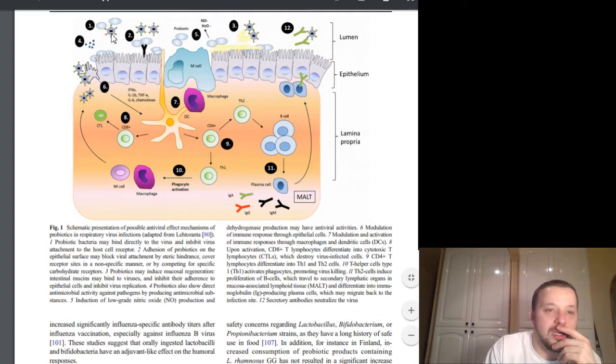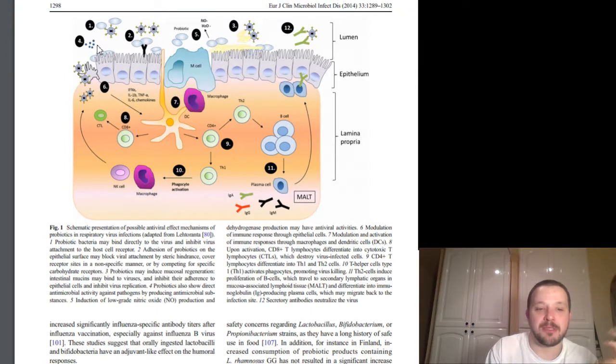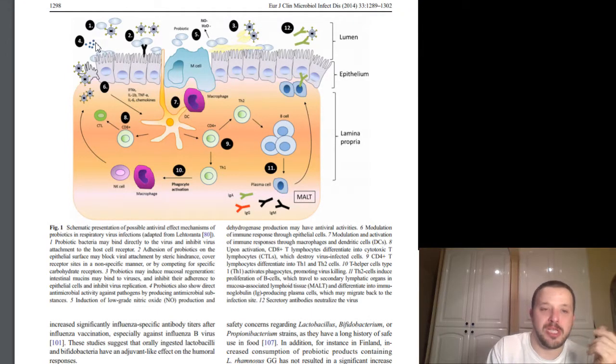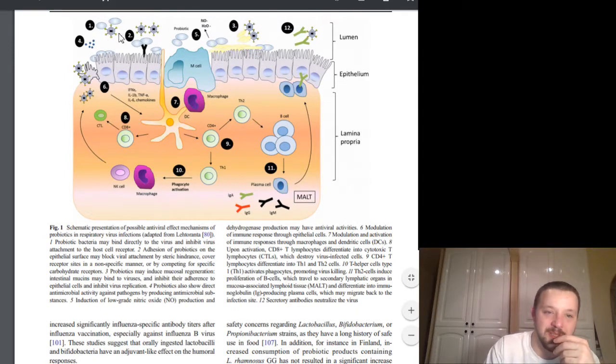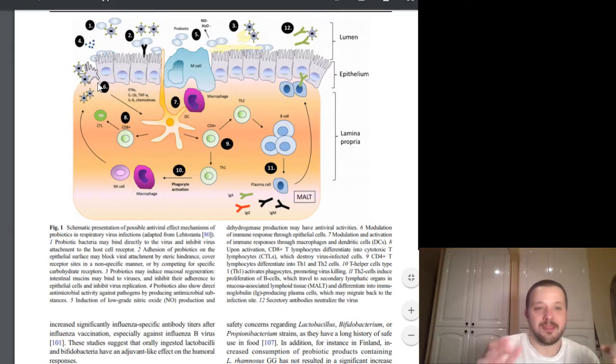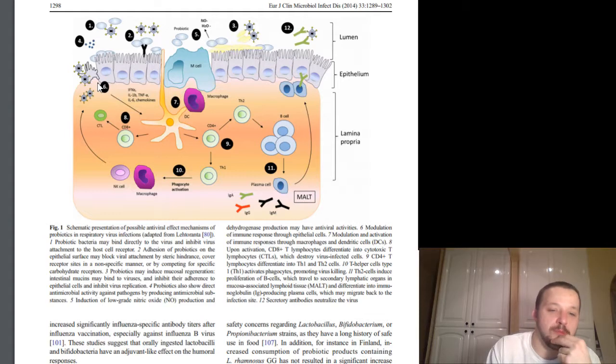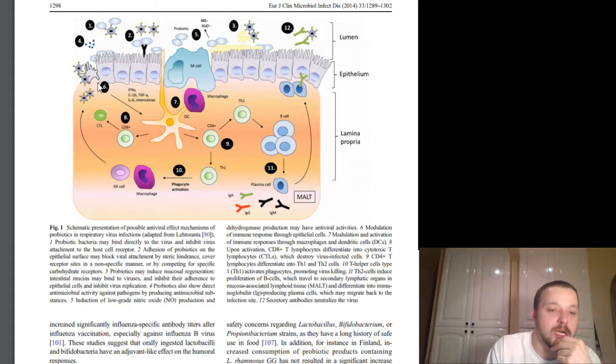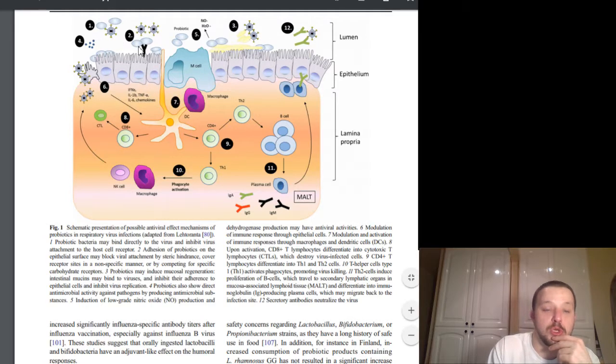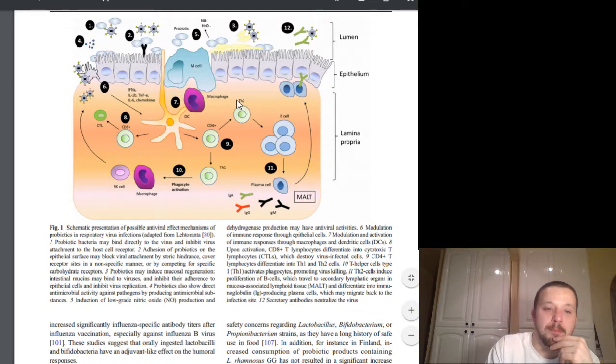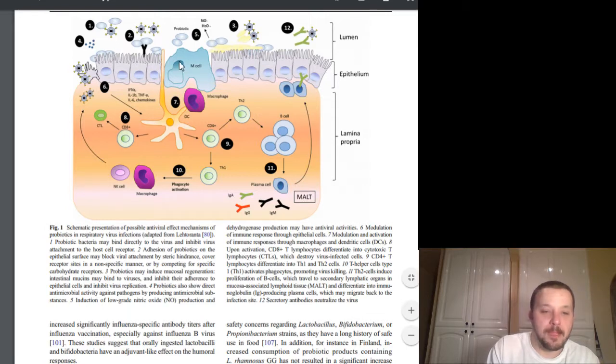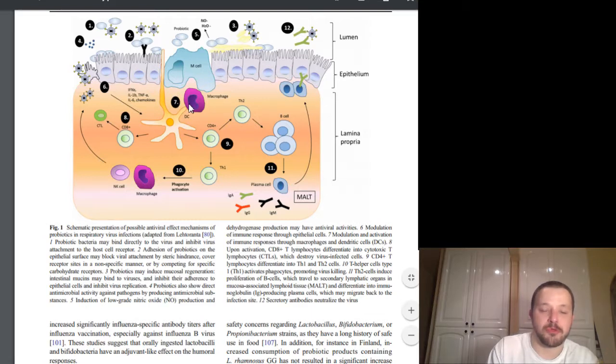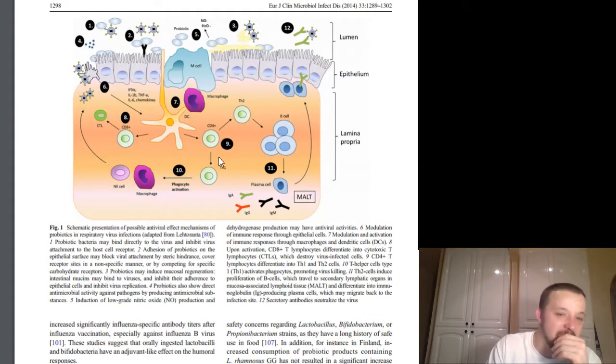So inside there, here are a couple. So we'll actually break down with the numbers here. So actually, rather than me just rambling, I'll just read it to you. So number one, coming in here, we have our probiotic bacteria may bind directly to the virus and inhibit the virus attachment to the cell host receptor or host cell receptor. So right here, the probiotic comes in, which are the little circle-y guys, the virus, the circle with the little nubs on the end. So it locks together, prevents it from entering. Number two, adhesion of probiotics on the epithelial surface may block viral attachment by steric hindrance, cover receptor sites in nonspecific manner, or by competing specific carbohydrate receptors. So in number two, basically what happens is the probiotics come in first, and they bind to the wall. By locking into the wall, they prevent the viruses from getting through, or they could actually go to different receptors. So they have to get in somehow. So there's different carbohydrate receptors that they can use, the virus can use to get into your cell, to your system. So it can prevent that as well.